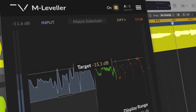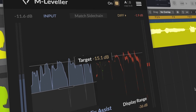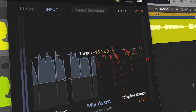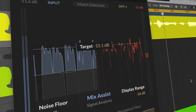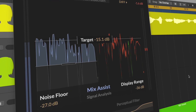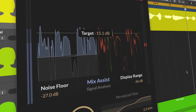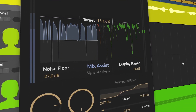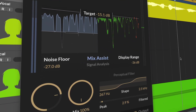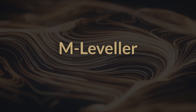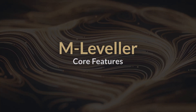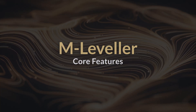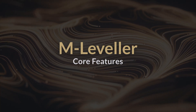As you can hear, M-Leveller ensures that every note and phrase sits evenly in the mix, without introducing artifacts or affecting the waveform. Now, let's explore the features that make this possible.